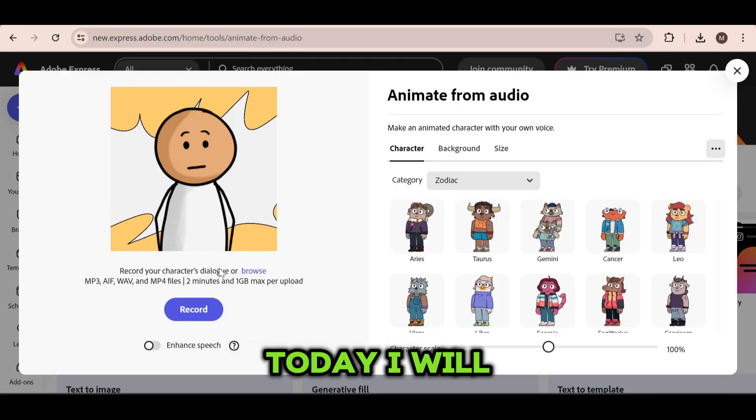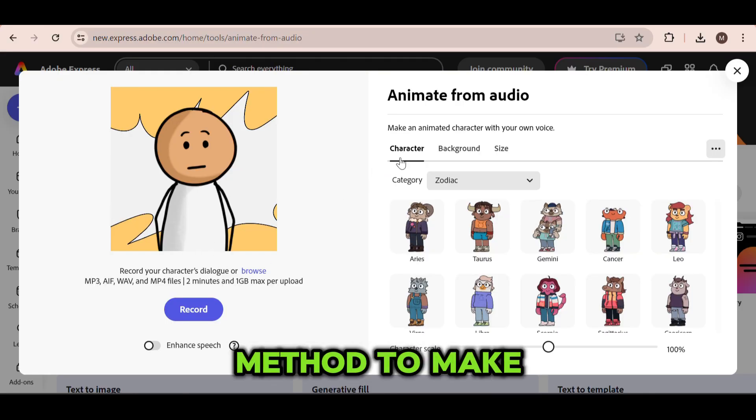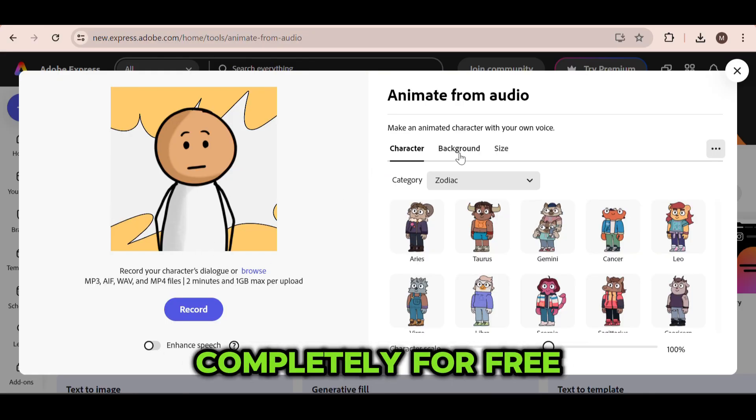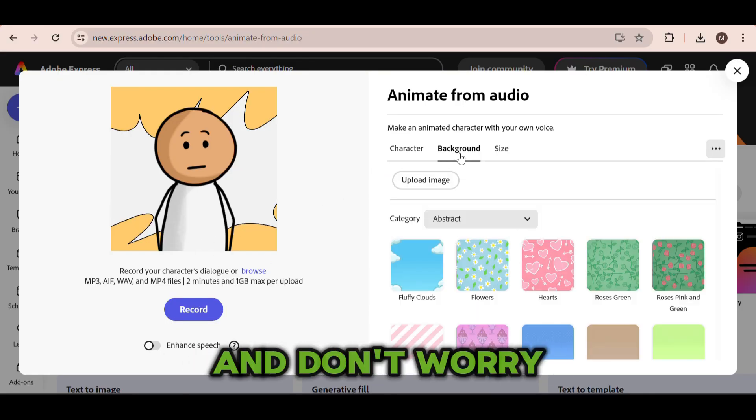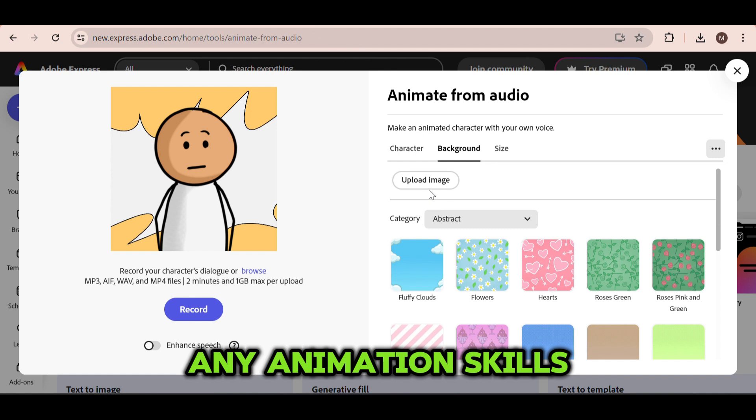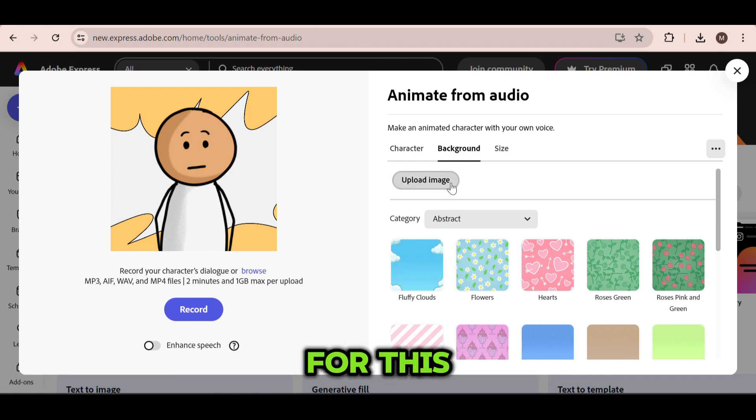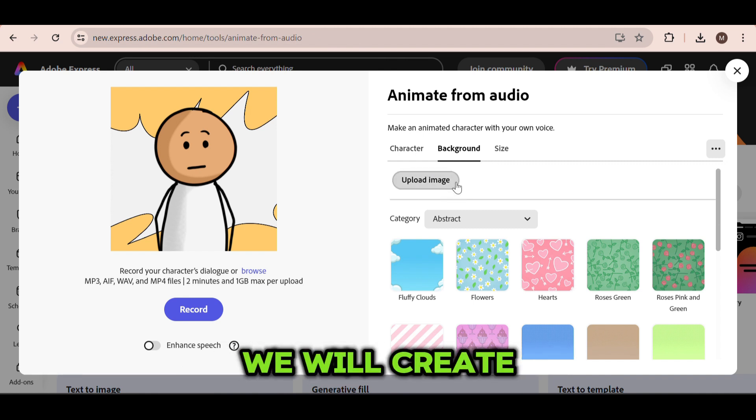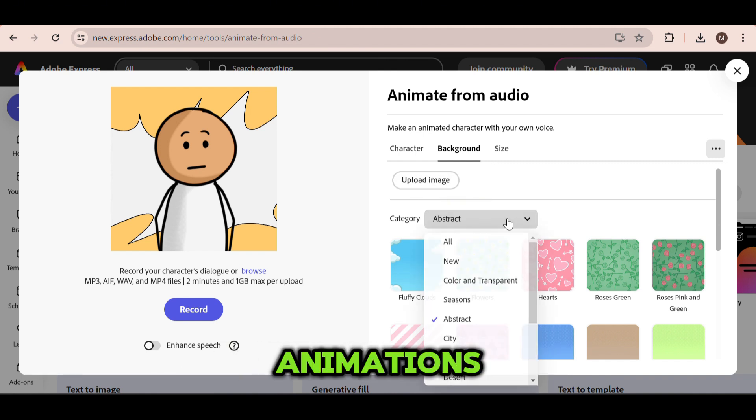Today, I will show you a method to make these videos completely for free. And don't worry, you don't need any animation skills for this. We will create these types of animations.